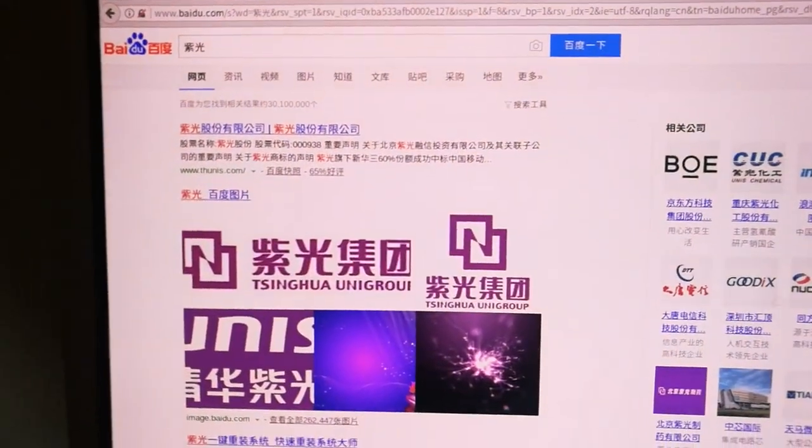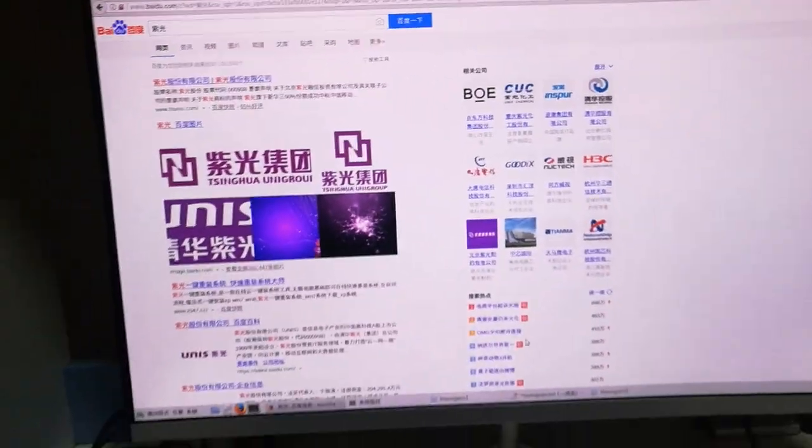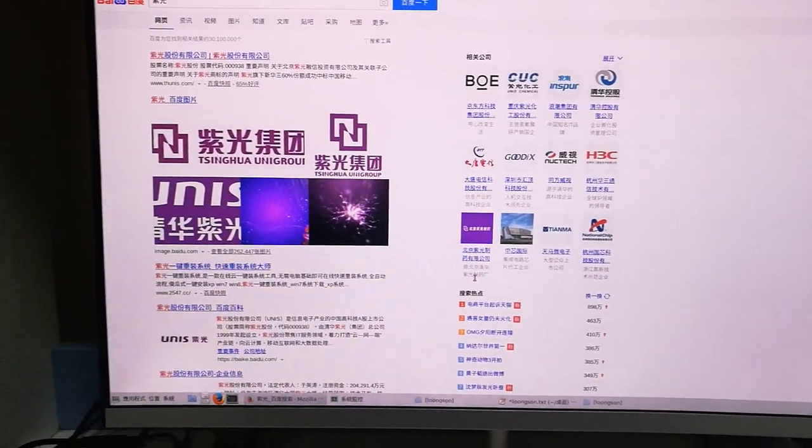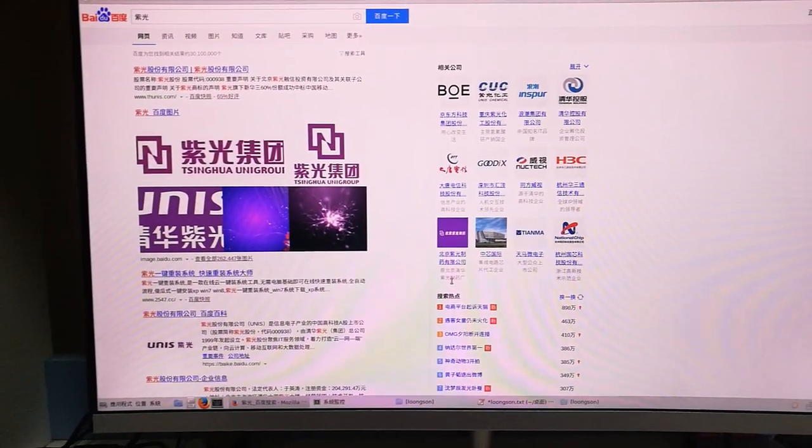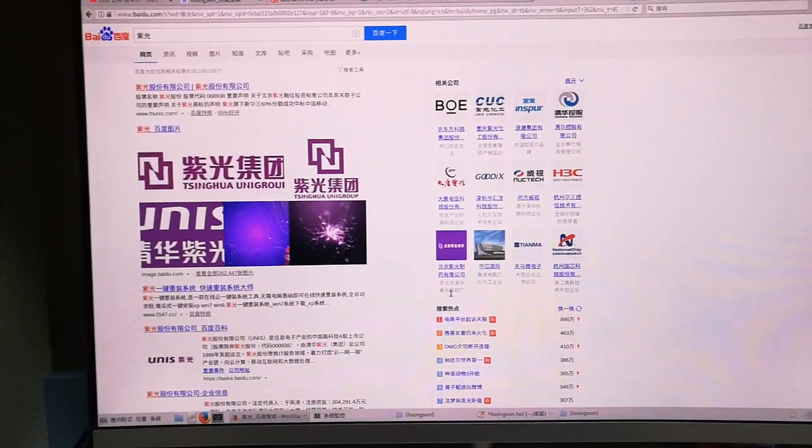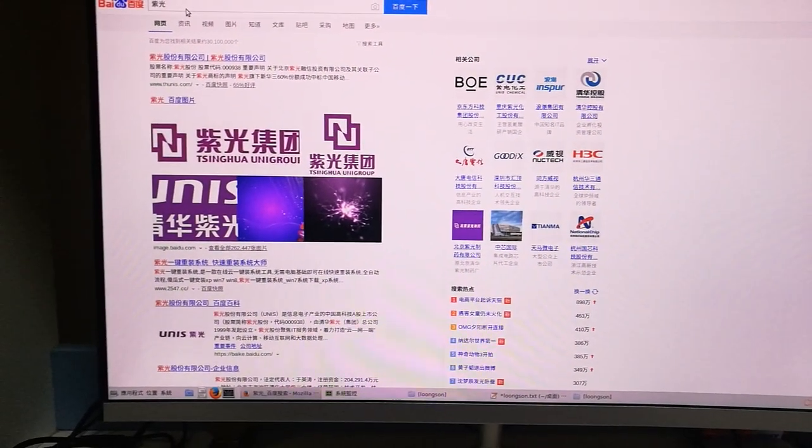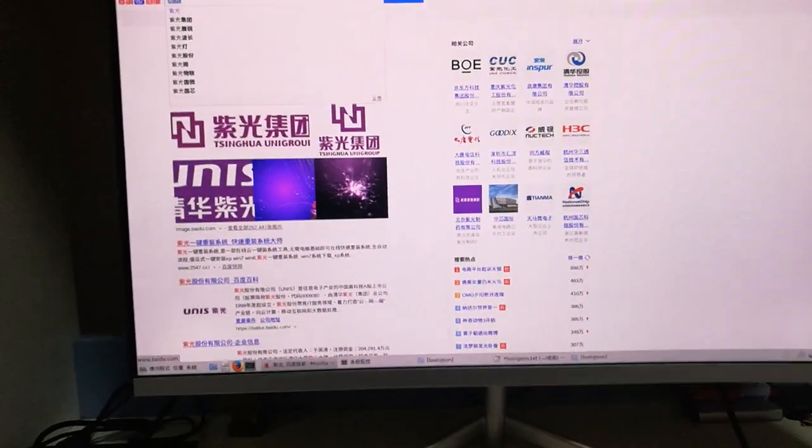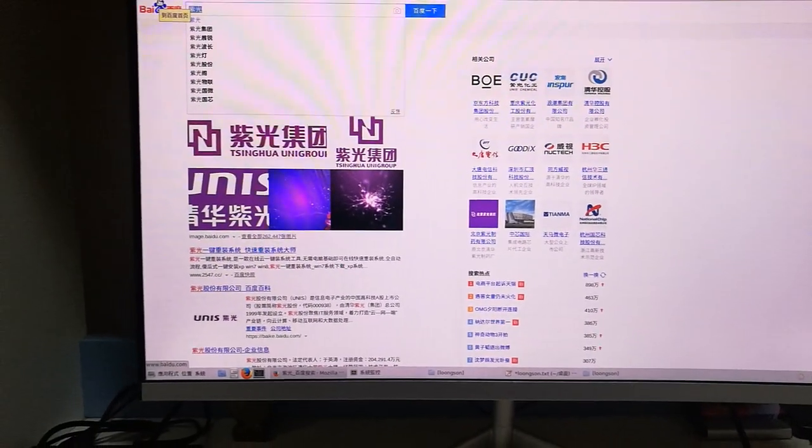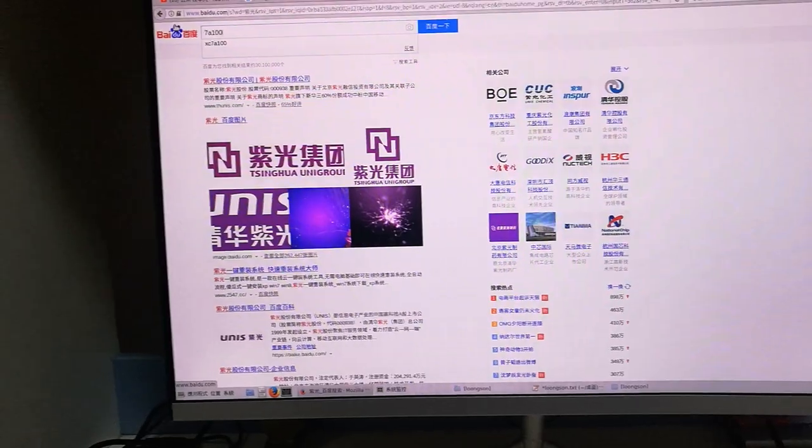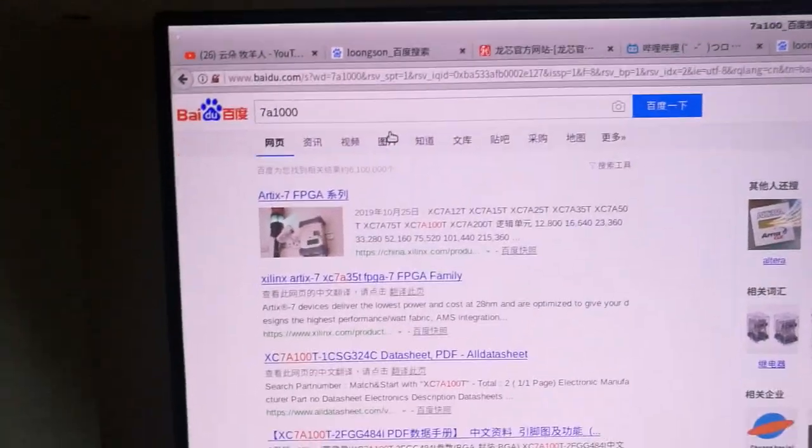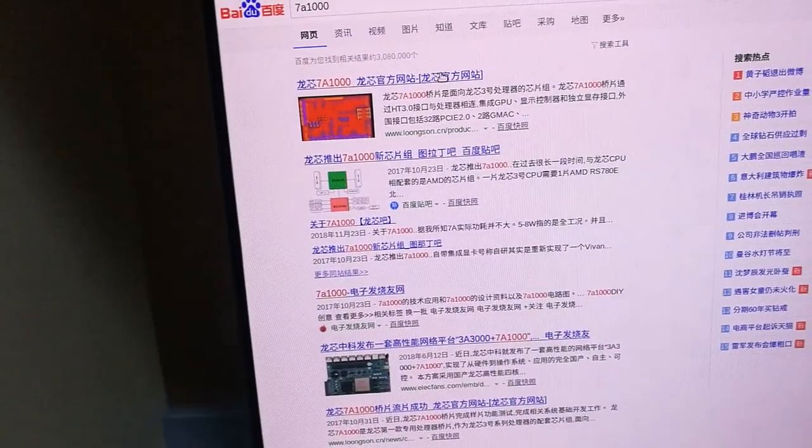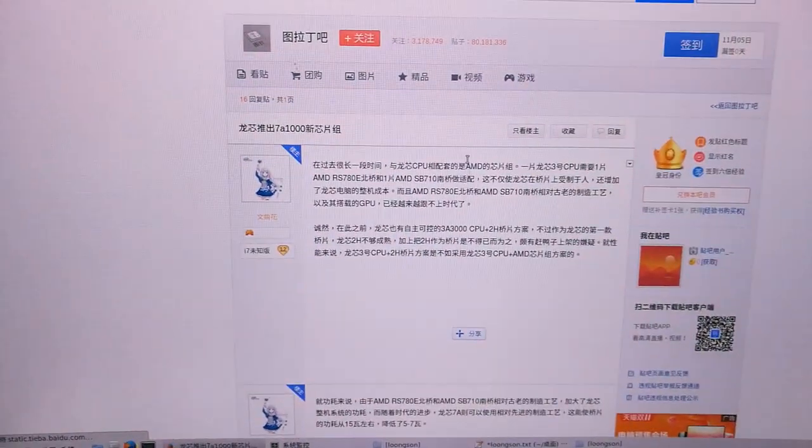See here, this computer, the Loongson one shown here, is using Zhiguang RAM. Zhiguang memory, 16 gigabytes. So that would be very homemade and Chinese-made, purely. CPU and also the RAM, SSD also Zhiguang.